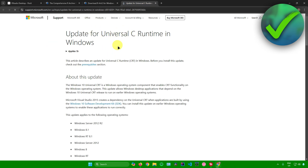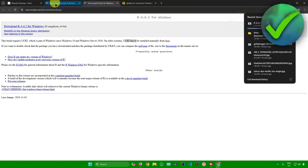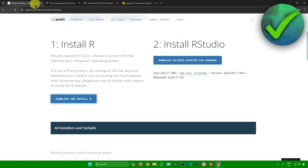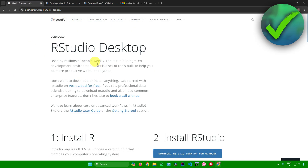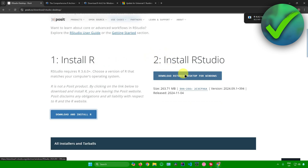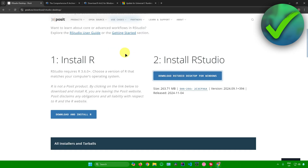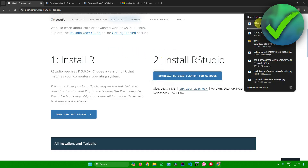After that, you'll be redirected to a download page for UCRT. Once R has finished downloading, go back to the RStudio website. Now we'll install RStudio — just click on 'Download RStudio Desktop for Windows' right here, and RStudio will start downloading.